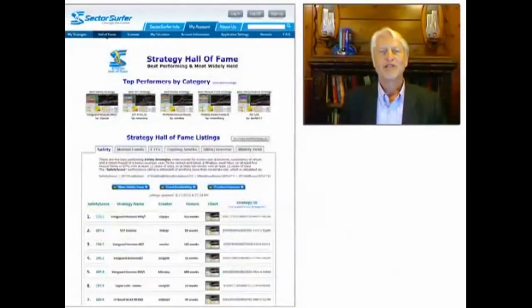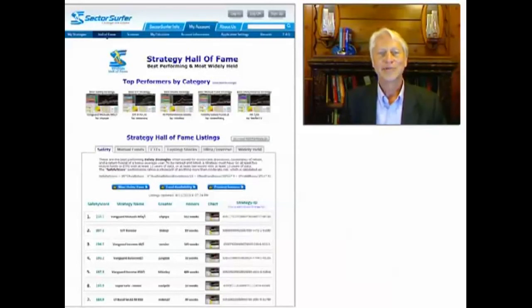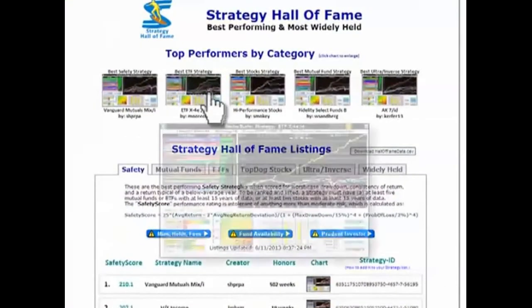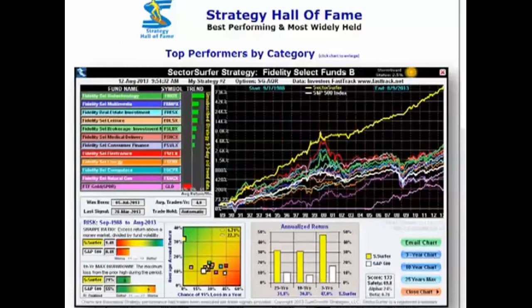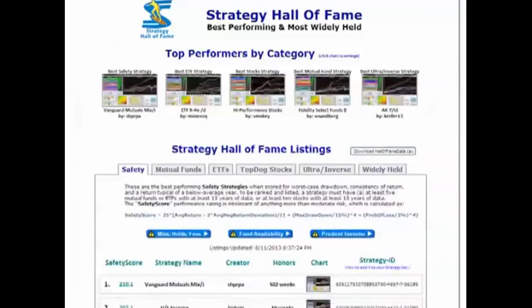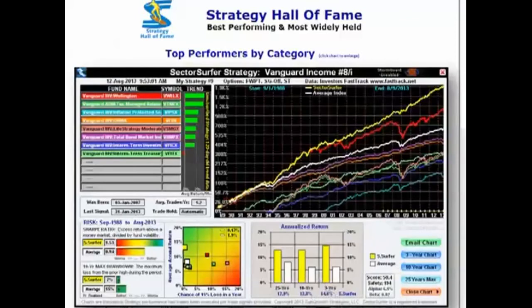The Strategy Hall of Fame page ranks the best user strategies daily in the categories of safety, mutual funds, ETFs, stocks, and most widely held. It's a place to find and share great strategy ideas. Here's the top ETF strategy with a mix of countries and sectors. And here's the top mutual fund strategy with Fidelity sectors plus gold. And here's an excellent safety strategy with Vanguard income and bond funds. Now that's a thing of beauty.